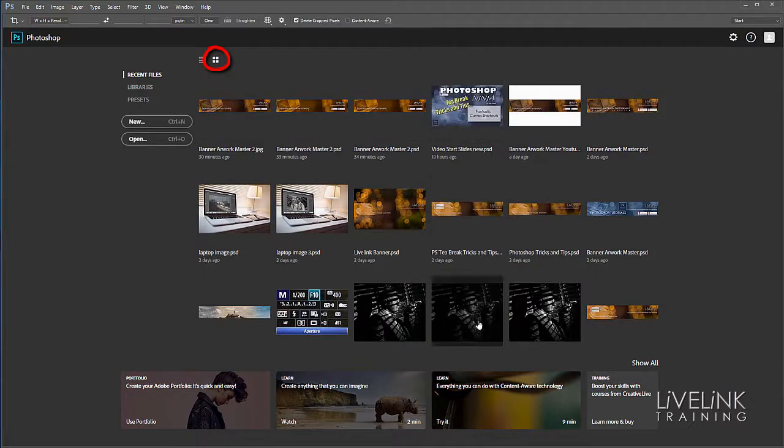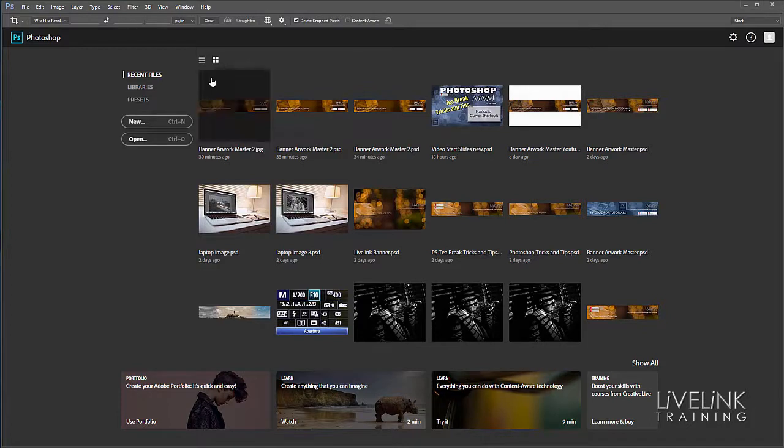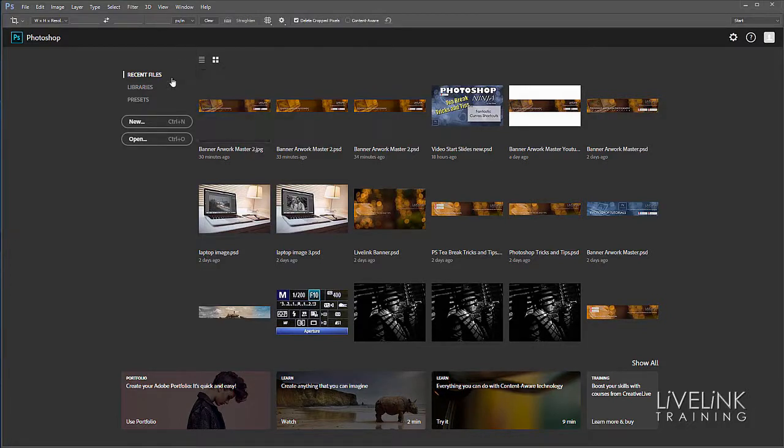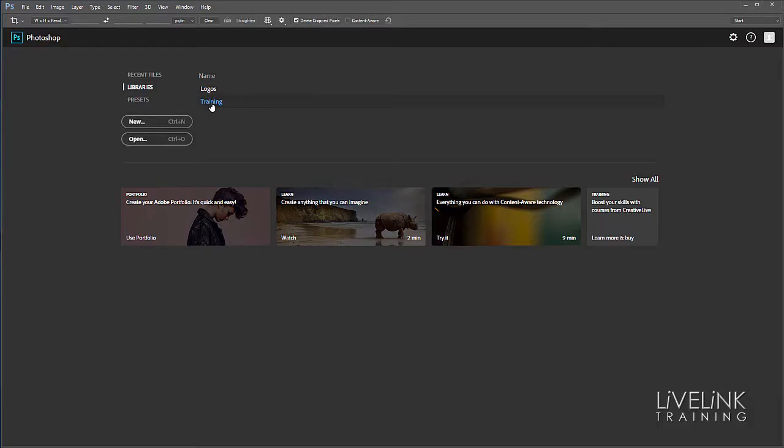In addition to recent files, we can see what's called libraries. Here I've got two libraries: logos and training. Libraries are great ways to store different assets you're using on a project—like color swatches, font styles, brushes, or photographs.